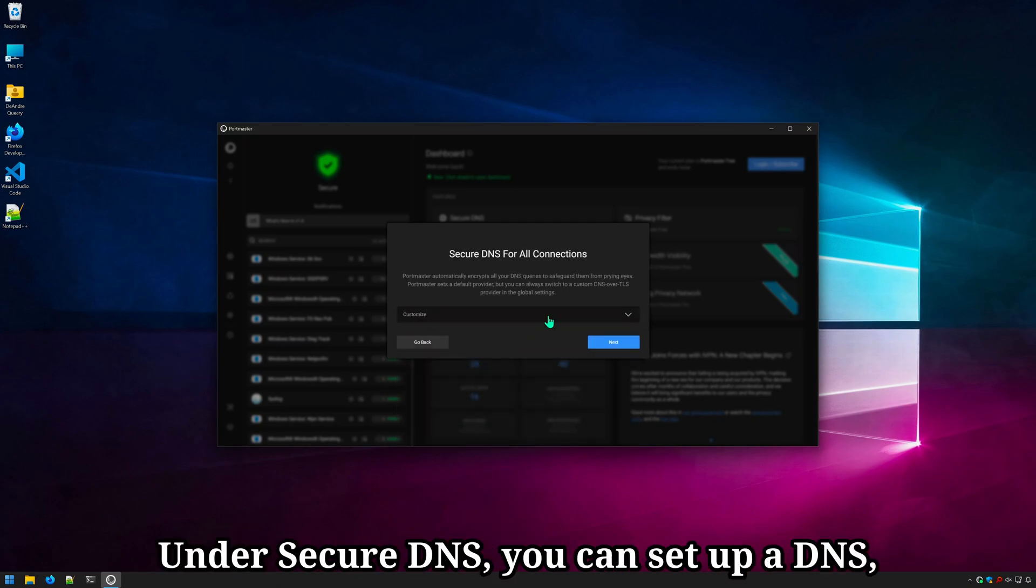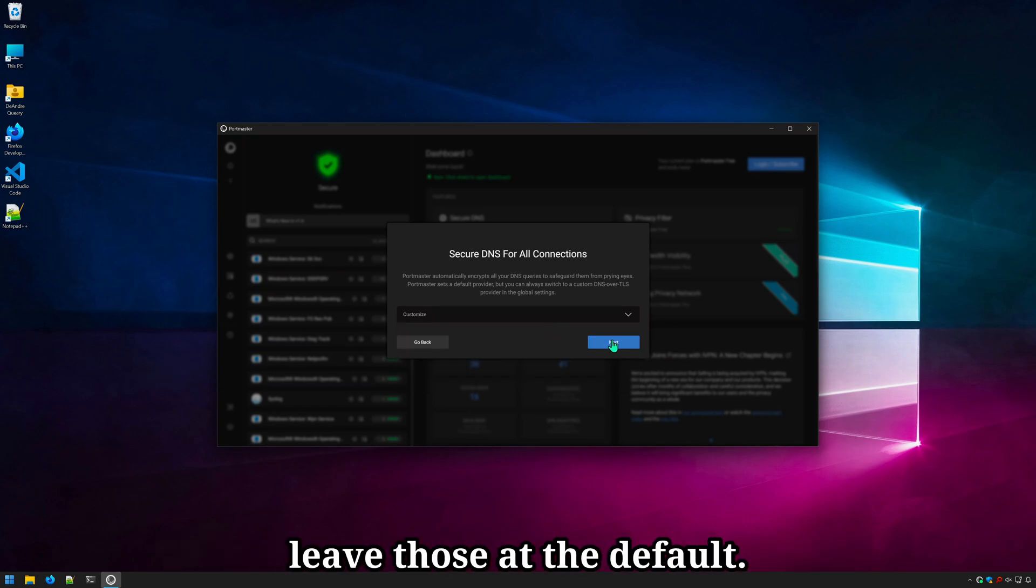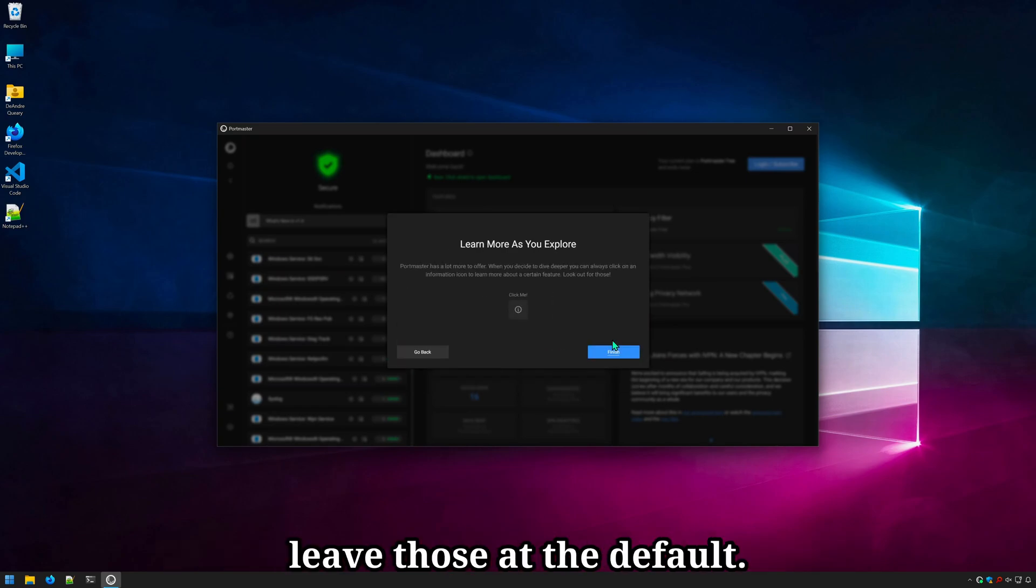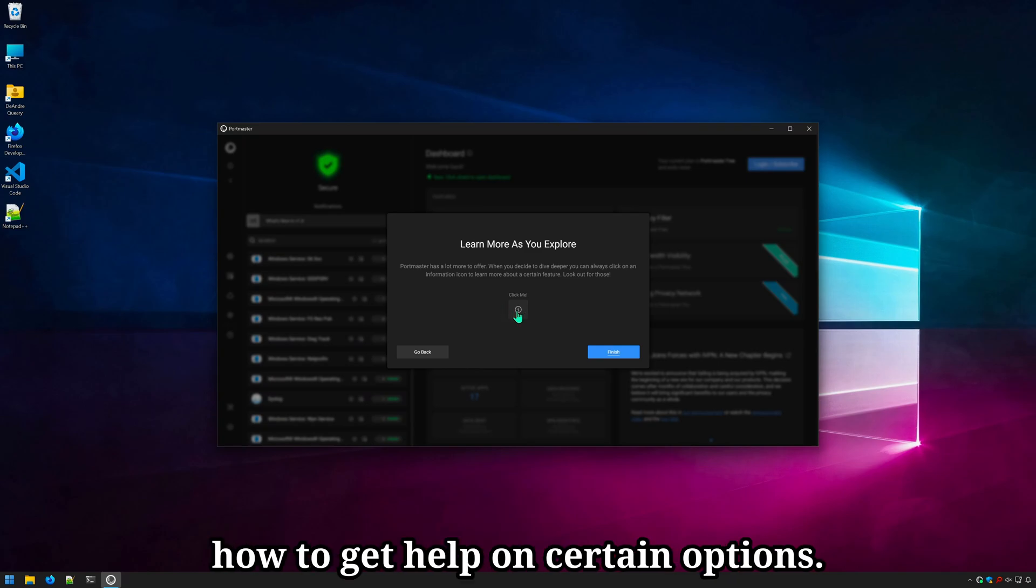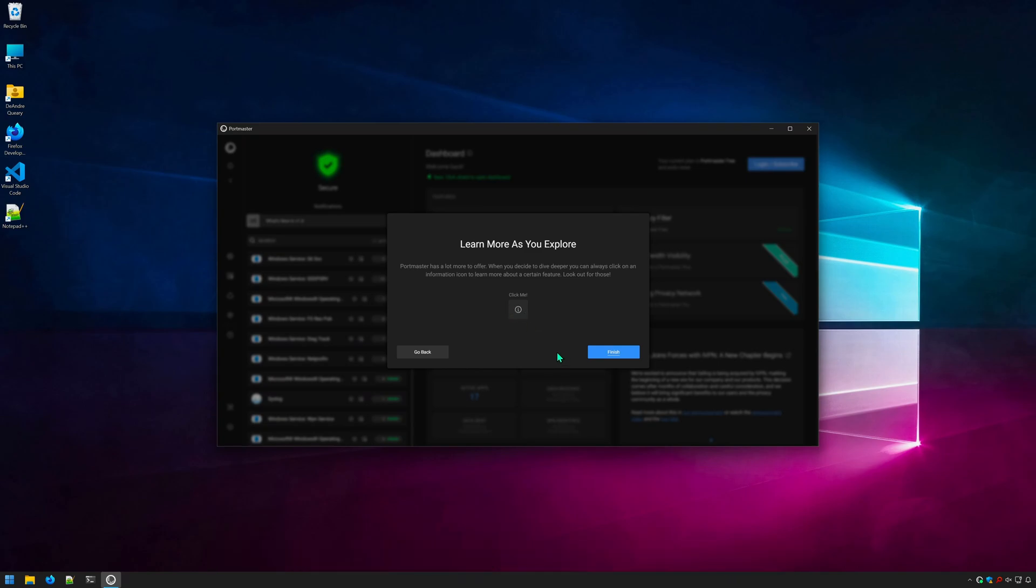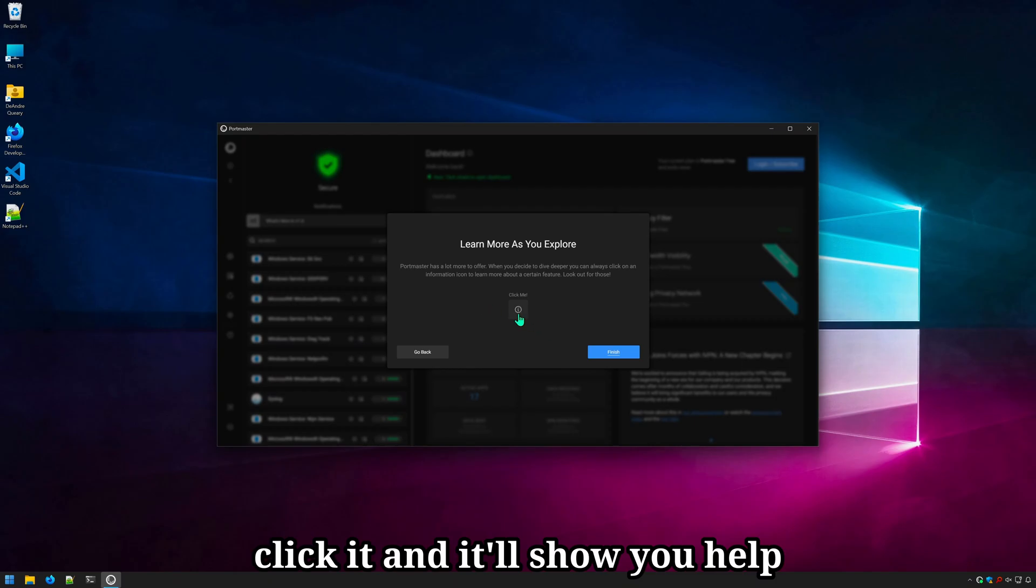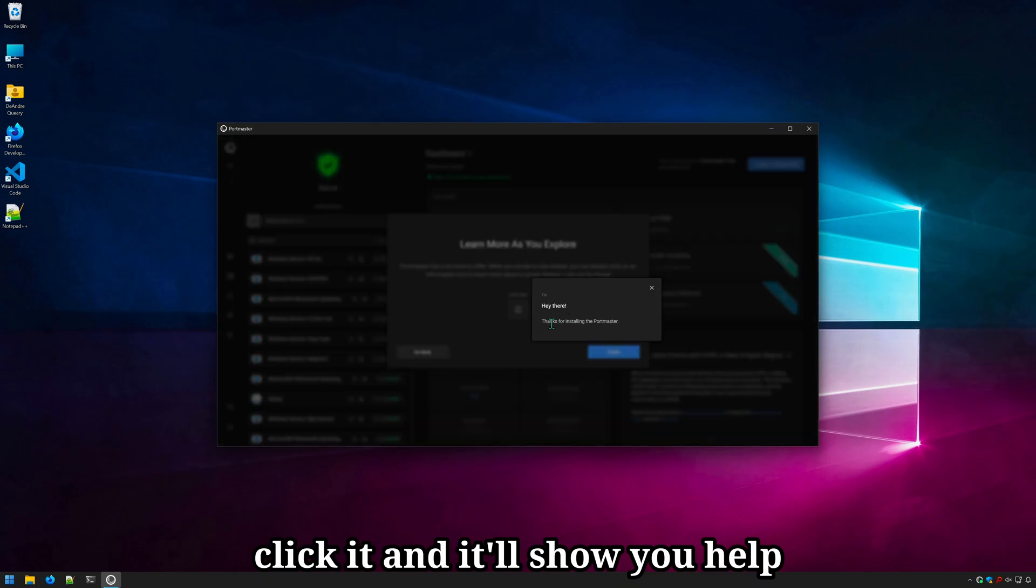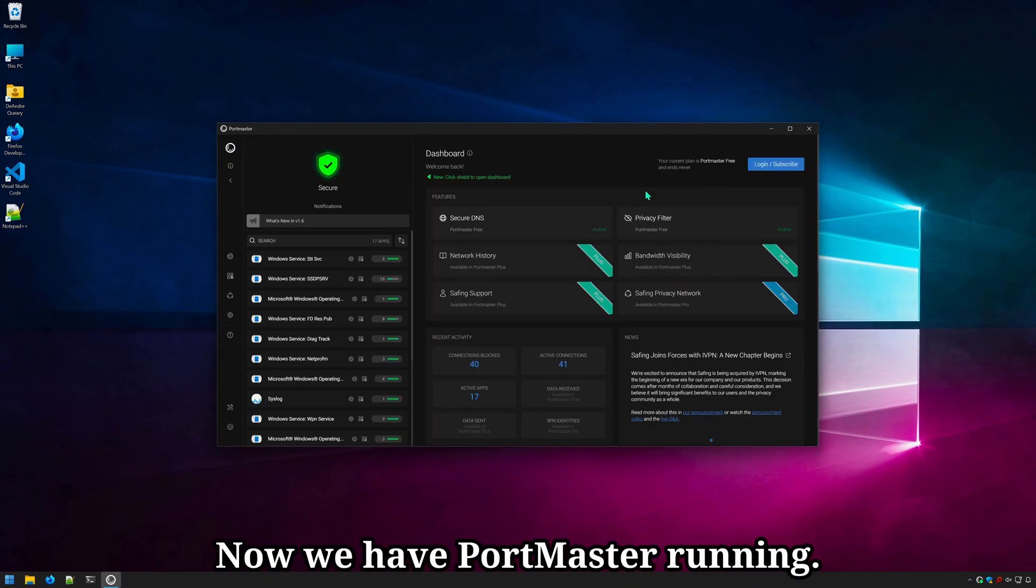Under Secure DNS, you can set up a DNS such as Cloudflare, AdGuard. We'll go ahead and leave those at the default. And this here is letting you know how to get help on certain options. Anytime you see this little icon in the application, click it and it'll show you help about that particular option. Now, we have Portmaster running.